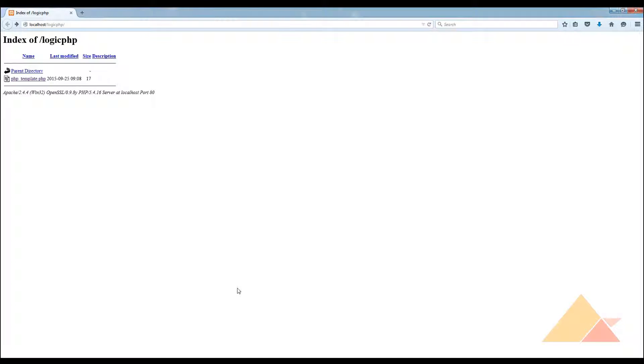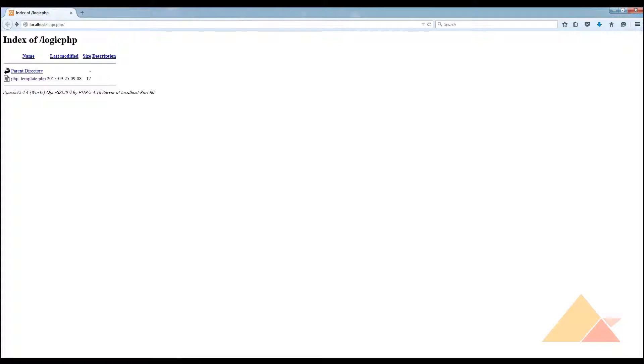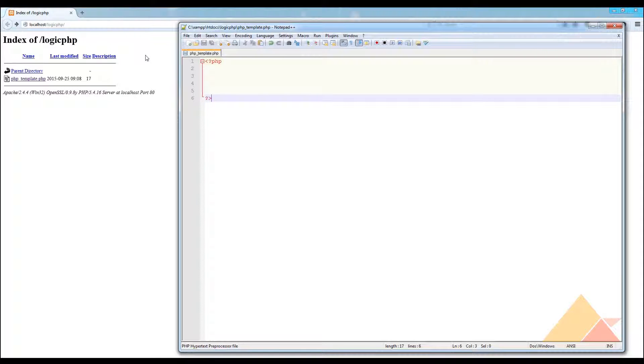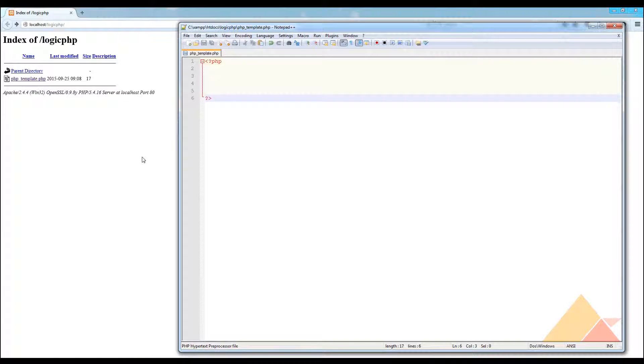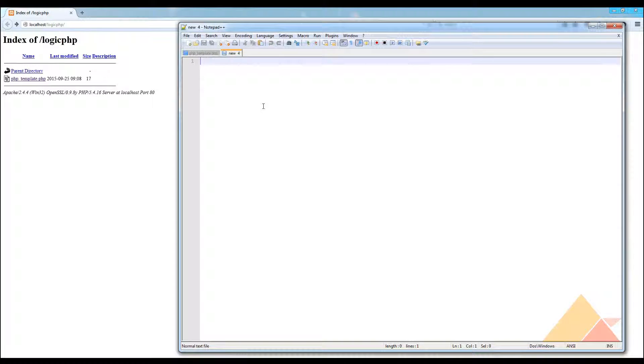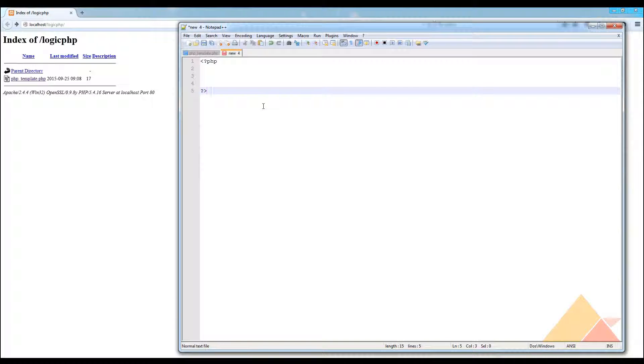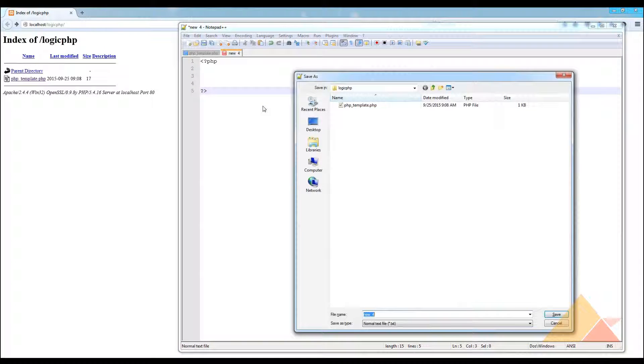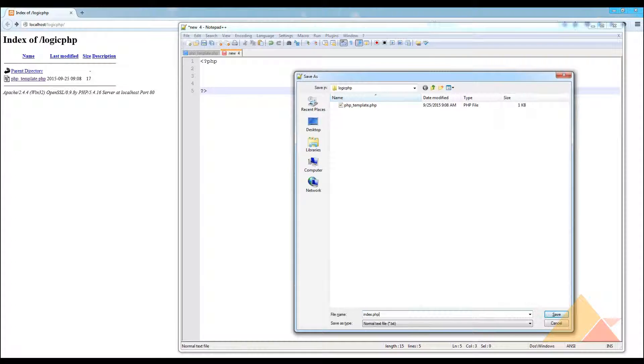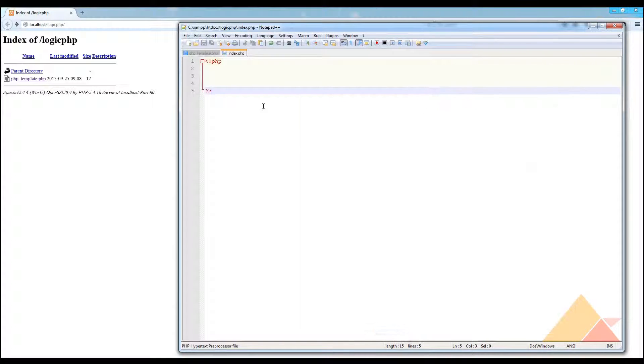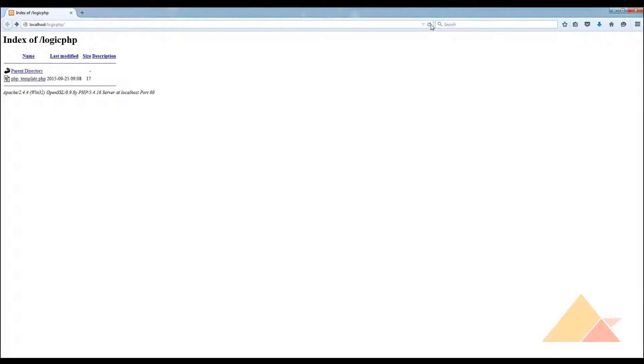There must be some page that will be the initial page. Whenever a website loads, the first page to load is already given there - that is the index page actually. If you don't want your website or project to look like this, we need to include one more file here and name it as index.php. Right after that if you save this file and now refresh it,